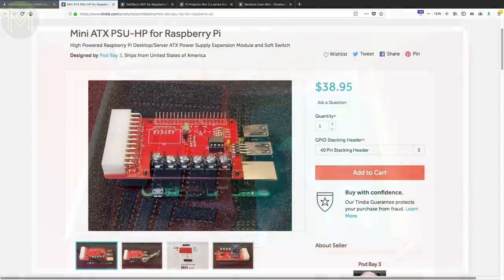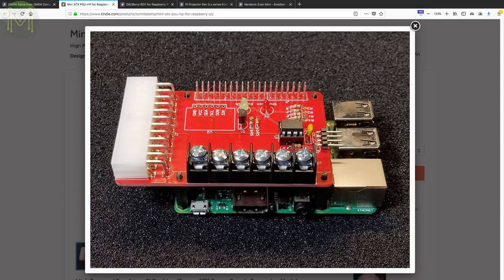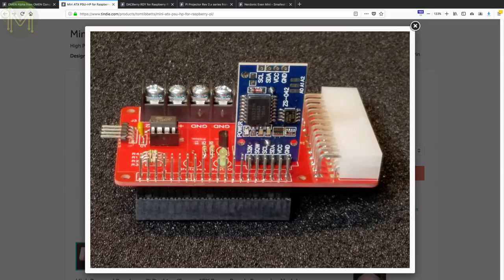Now you can use any stock ATX PC power supply to drive your Pi. The board has some basic power control, screw terminals and a stacking header so you can still add on other Pi hats.